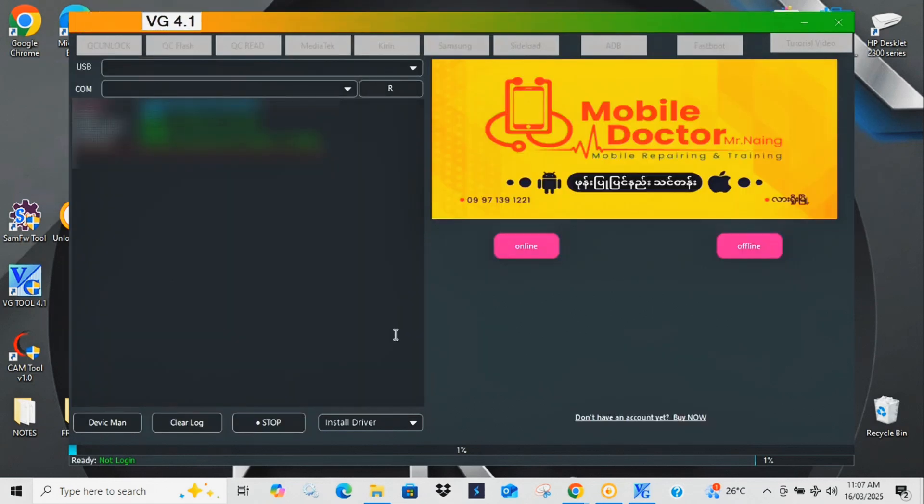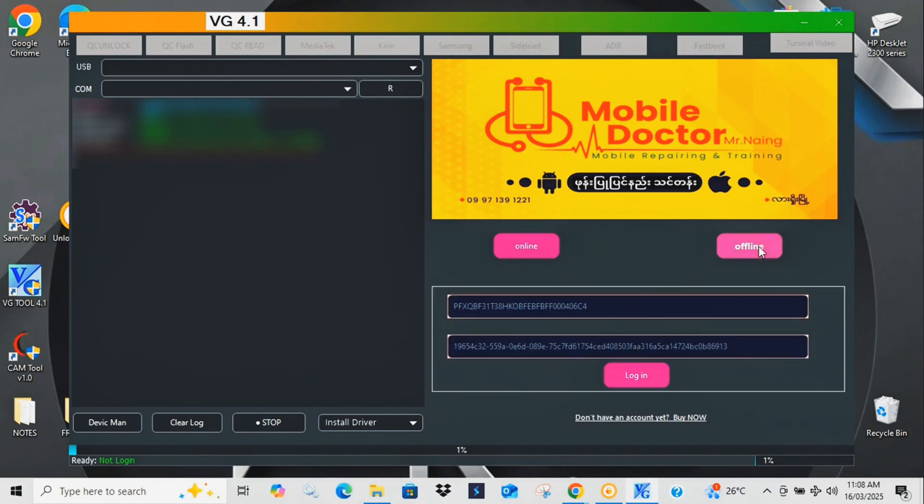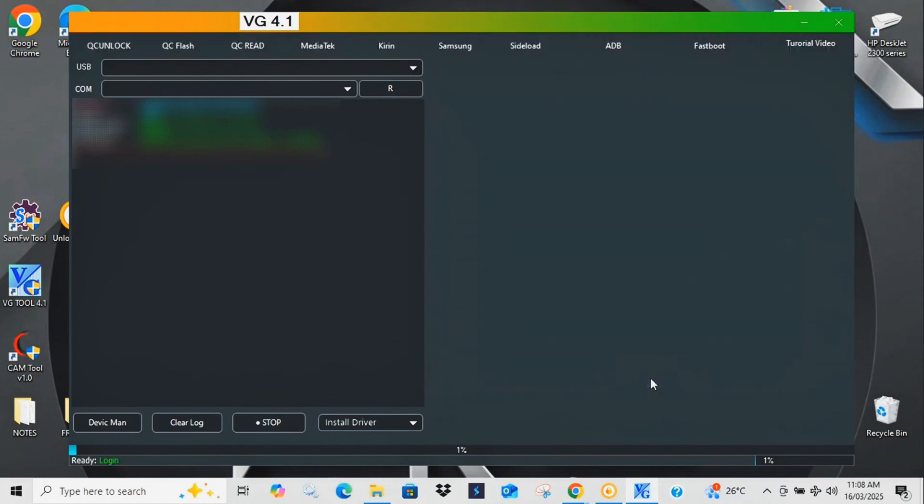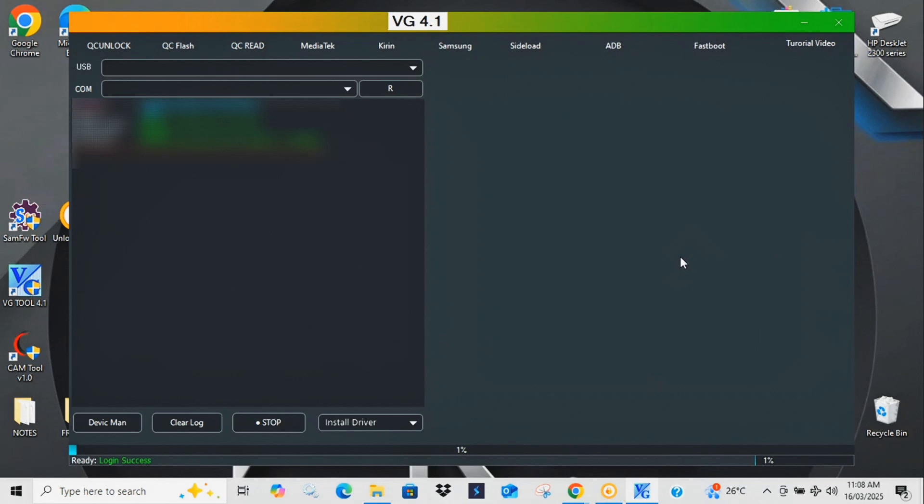Ever wonder why phone repair shops charge crazy prices for simple fixes? Because they know something you don't. But today I'll show you the secret tool they use: VG Tool. And don't worry, I'm not selling anything. This tool is completely free and I've linked it in the description. All right, let's get to the fun part.